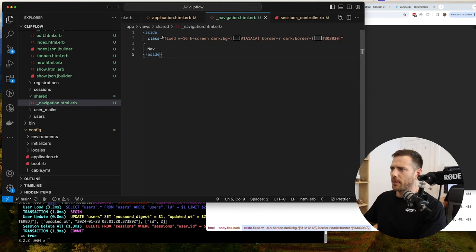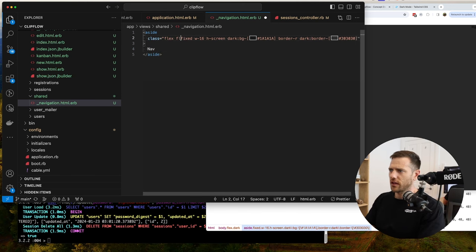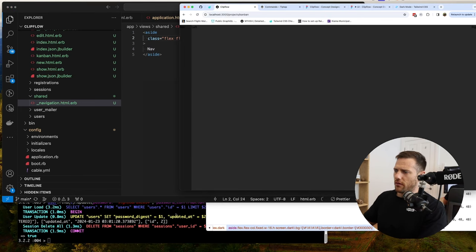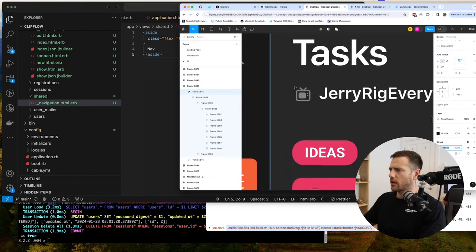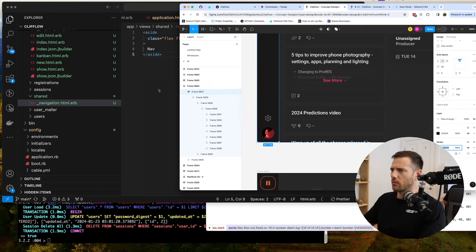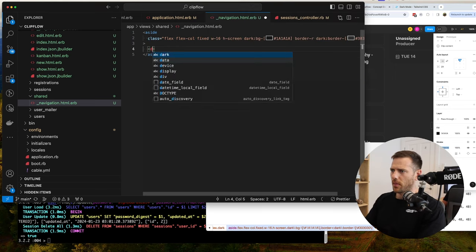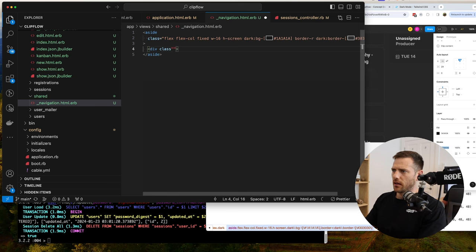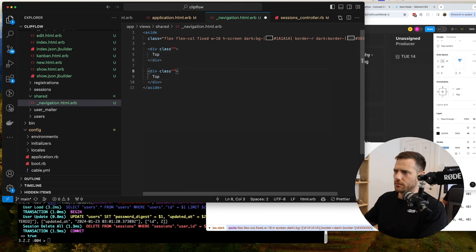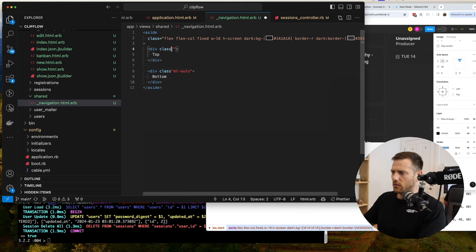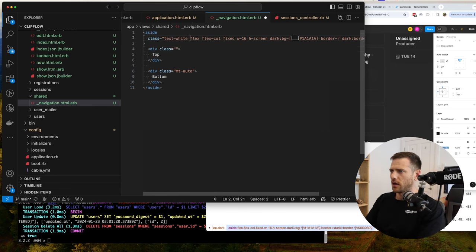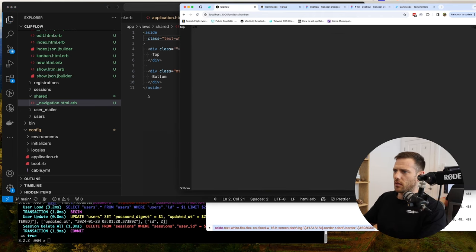So that's our nav bar. Now what we can also do is we want to run this flex flex-col, because we want everything to run vertically here. Then we're going to have — from what I can see in the design — two sections: a top and a bottom. So we can say div class for the top and div for the bottom. I'll do margin-top auto here. We also need to add equals here, and then text-white. So we can see top and bottom now. We've got that, all good — that's lined up.